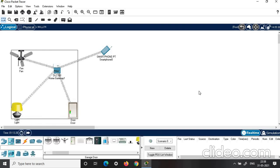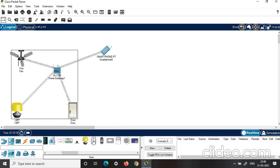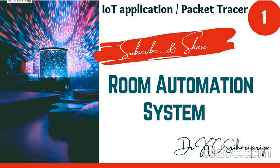This is how we create a simple room automation system using Packet Tracer. You can add many more components like a motion detector to make the system more complex — it is up to you and your creativity. Try this and let me know how it works. Thank you for watching. If you find this video useful, kindly subscribe and share it with your friends.